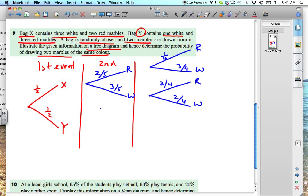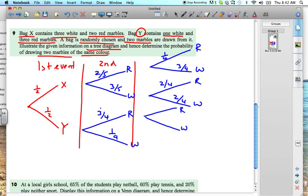Now we do the same for bag Y. Bag Y contains one white and three red marbles, so there's a total of four — three out of four for red and one out of four for white. For the next draw: if a red was drawn, there are two reds left, so it's two out of three for red and one out of three for white. If the white was drawn, you can only draw red because the white is gone, so the probability of drawing red is one.